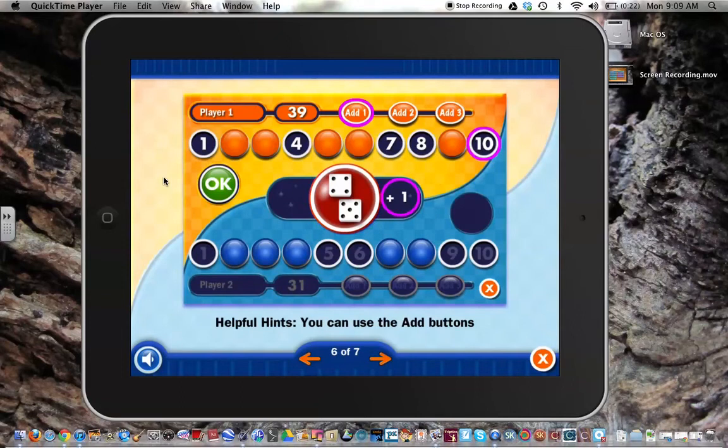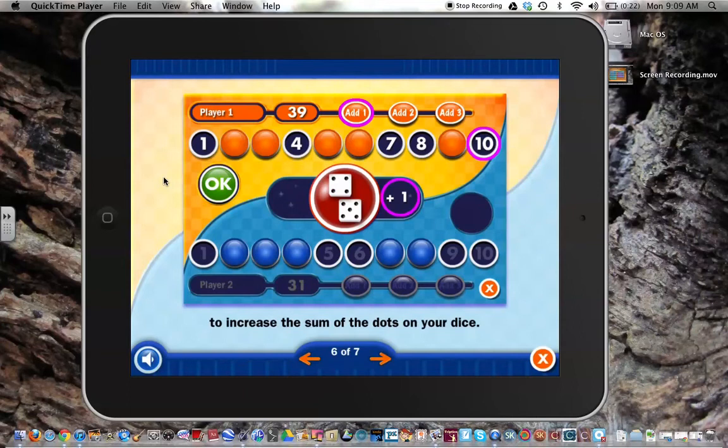Helpful Hints: You can use the Add buttons to increase the sum of the dots on your dice.